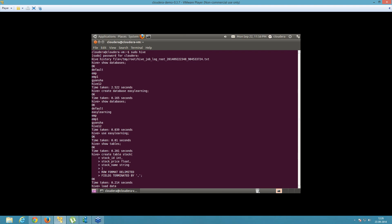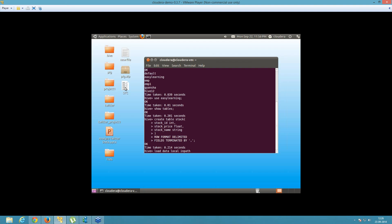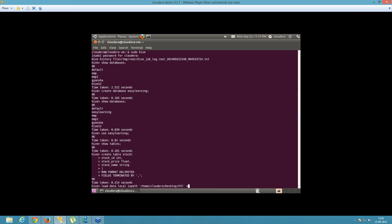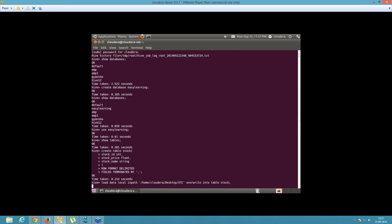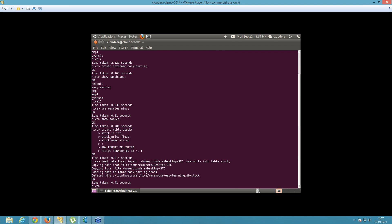To load the data from your local file system to your Hive shell, follow the command: load data local inpath — drag the input file path into the terminal — followed by the command overwrite into table stock, and then the termination semicolon. Click enter. As you can see, it's copying data from the file and the data has been loaded inside your Hive shell.